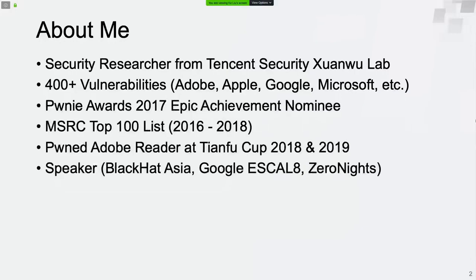I'm one of the nominees of the Pwnie Awards in 2017. I'm in the MSRC Top 100 list from 2016 to 2018, and I pwned Adobe Reader tracks at Pwn2Own Club. Also, I shared some of my research at security conferences.